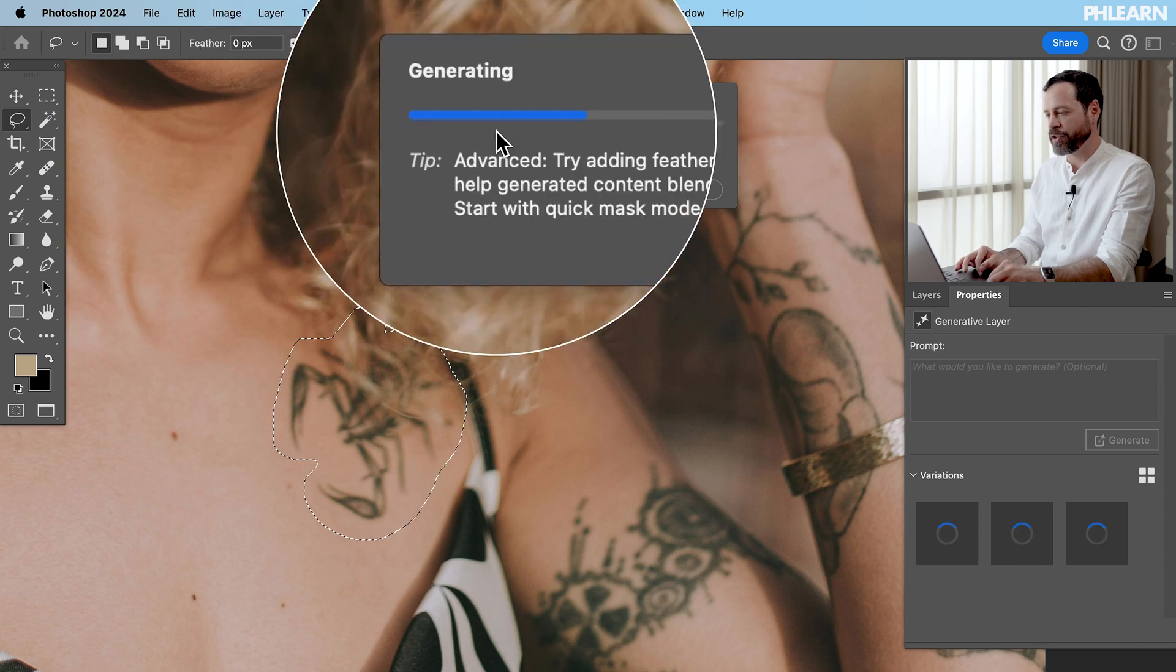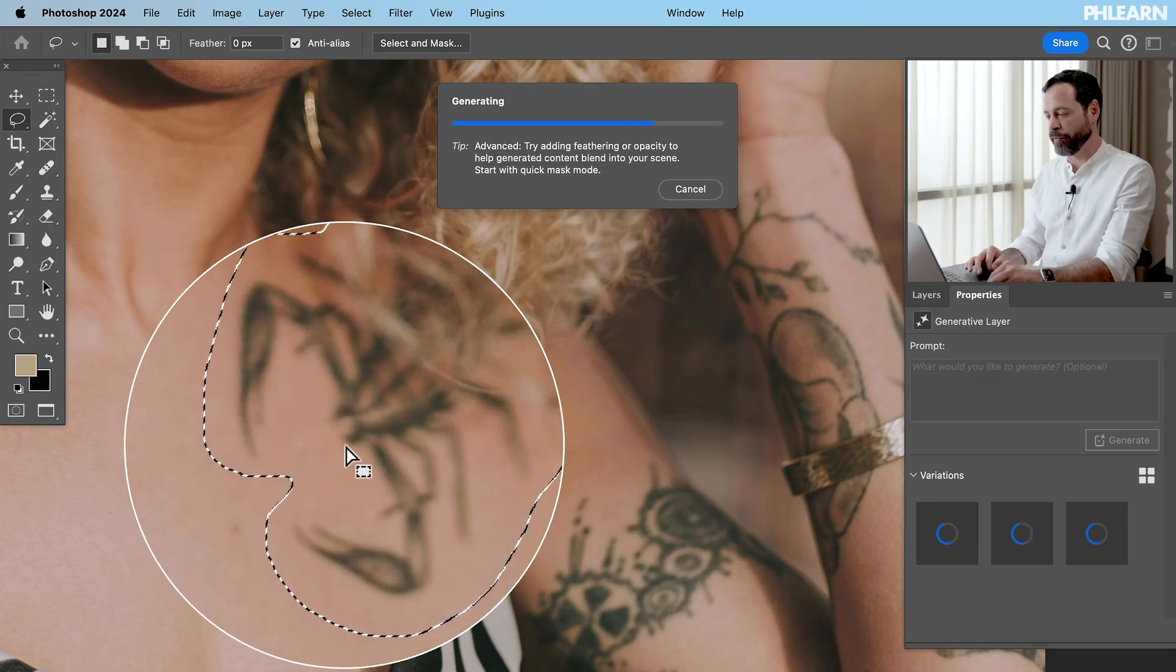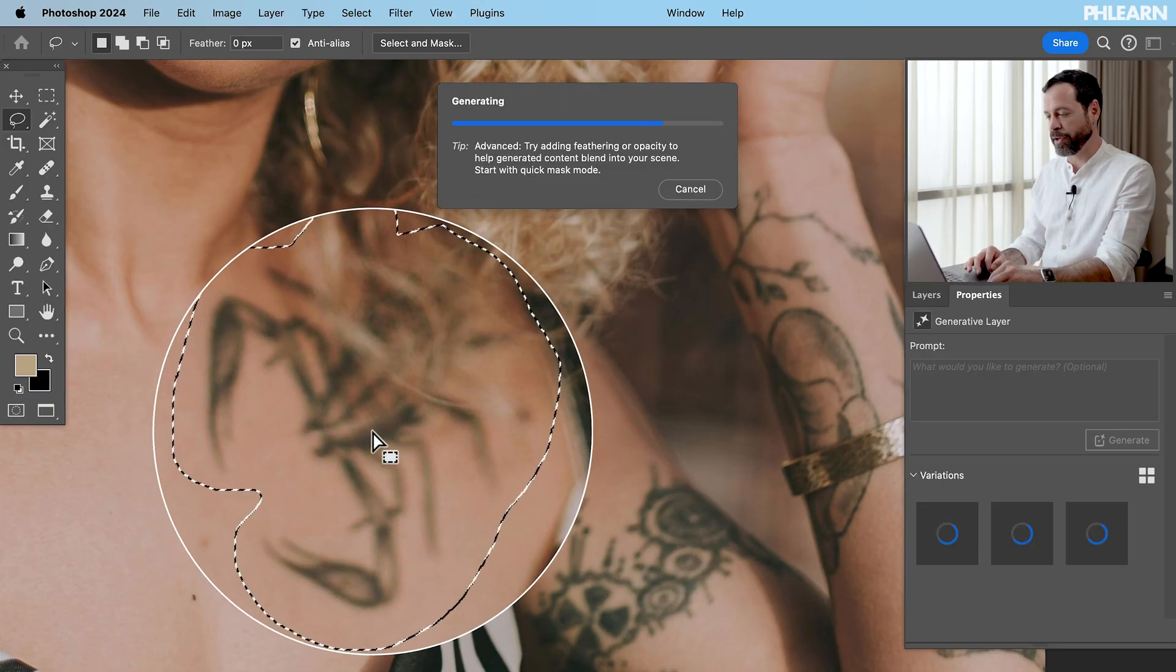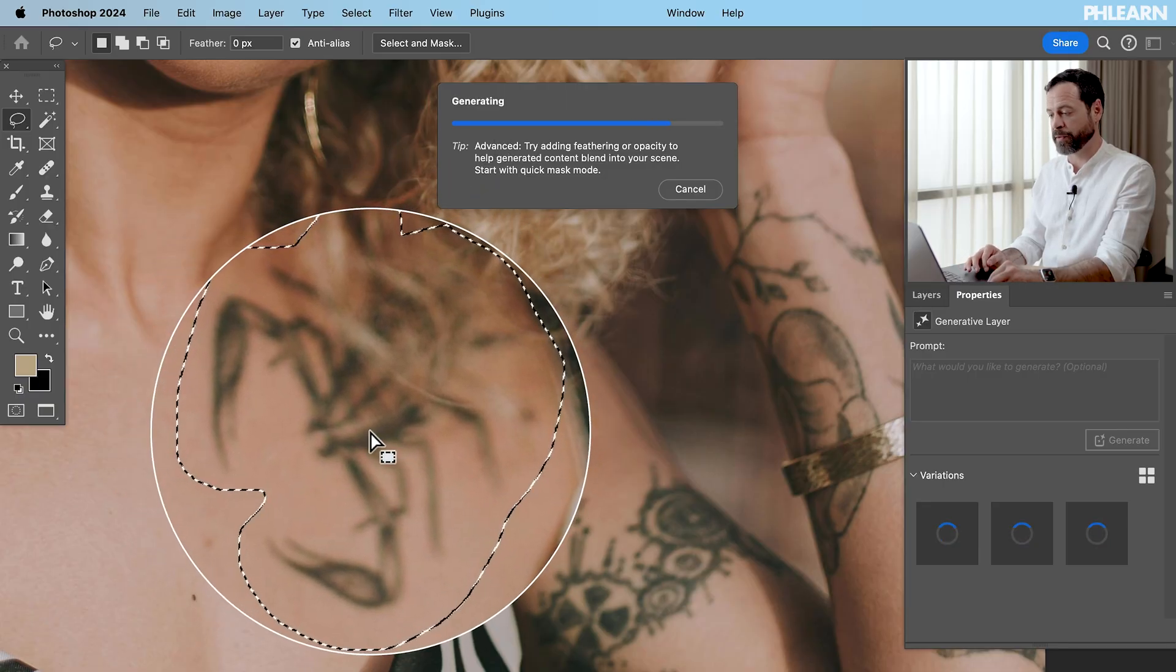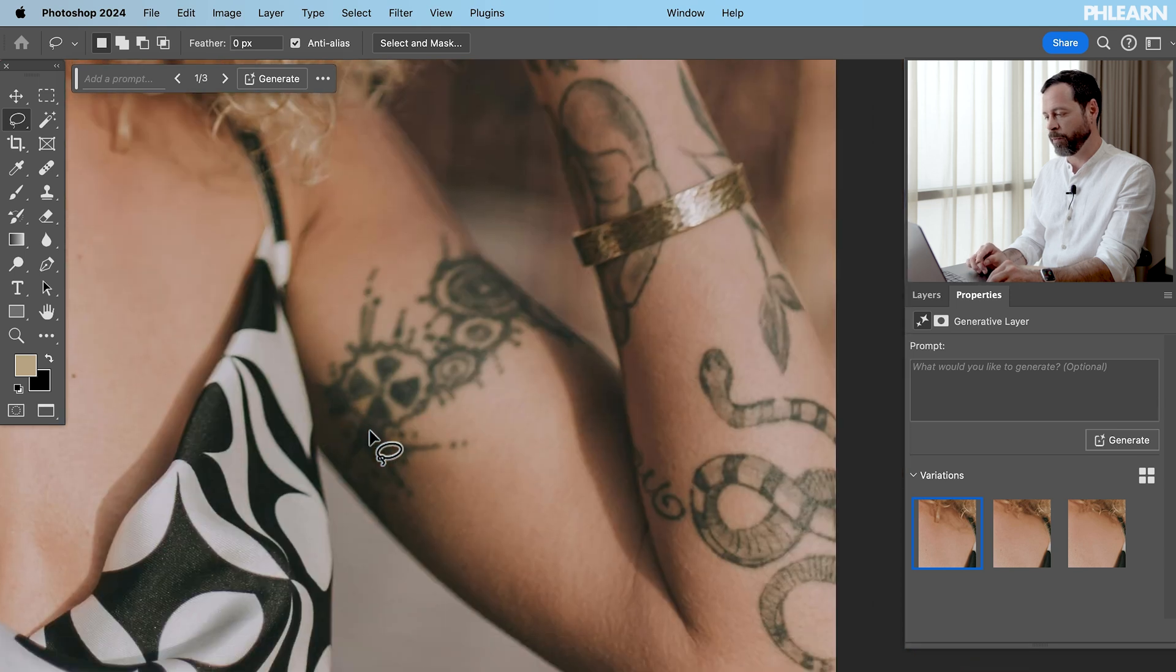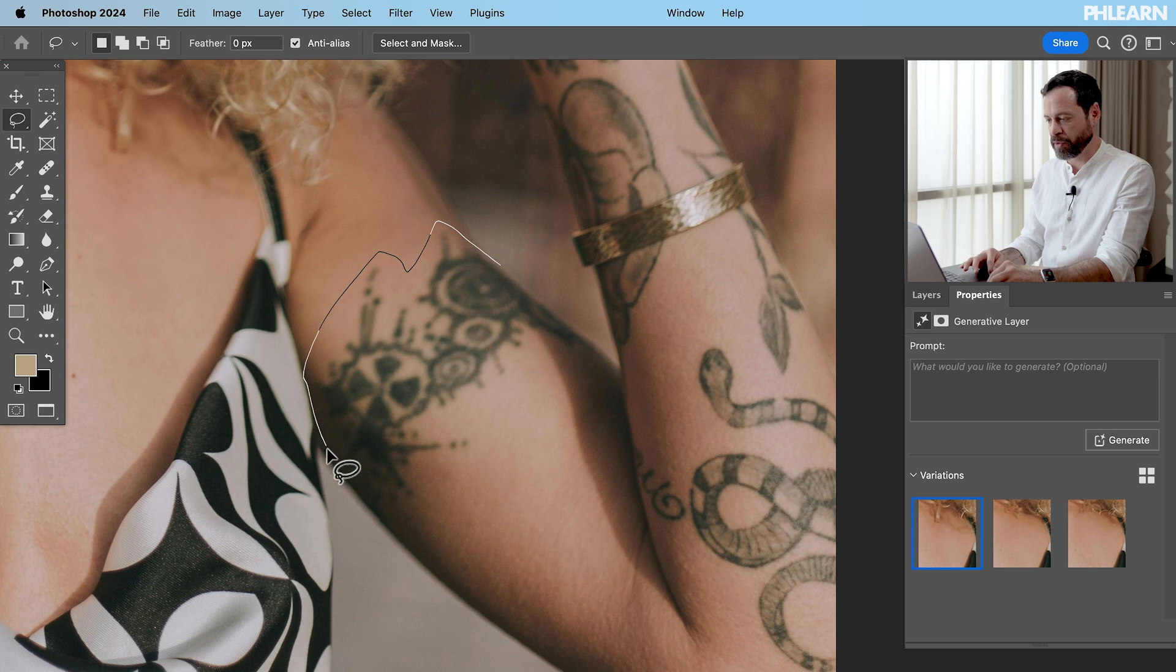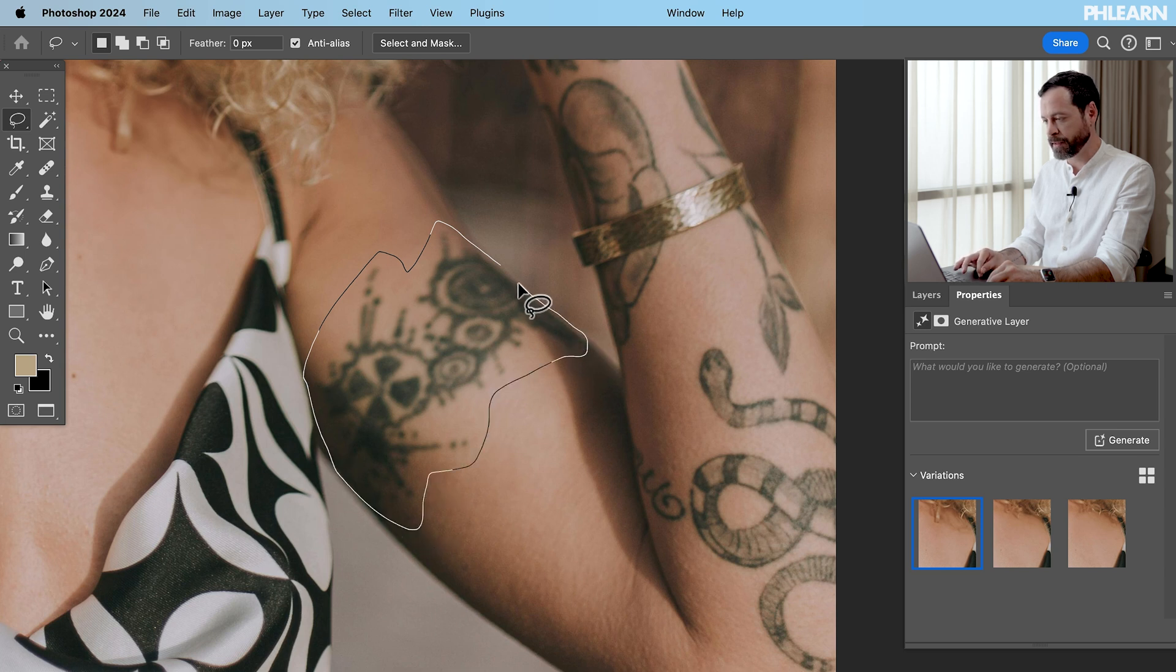Now this is going to generate it. Basically it's going to assume you want to remove whatever object you've selected and generate a new variation here. So hopefully it's going to identify that tattoo and boom quickly remove it. So efficient. So next we're just going to select the next tattoo here in this image.